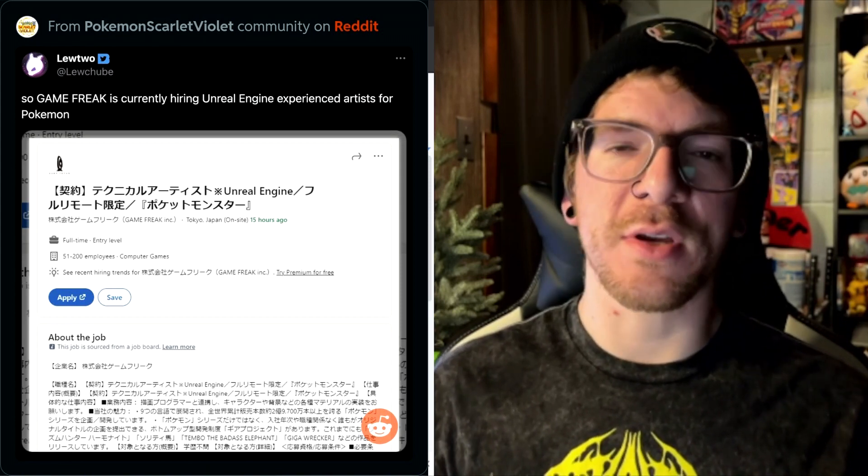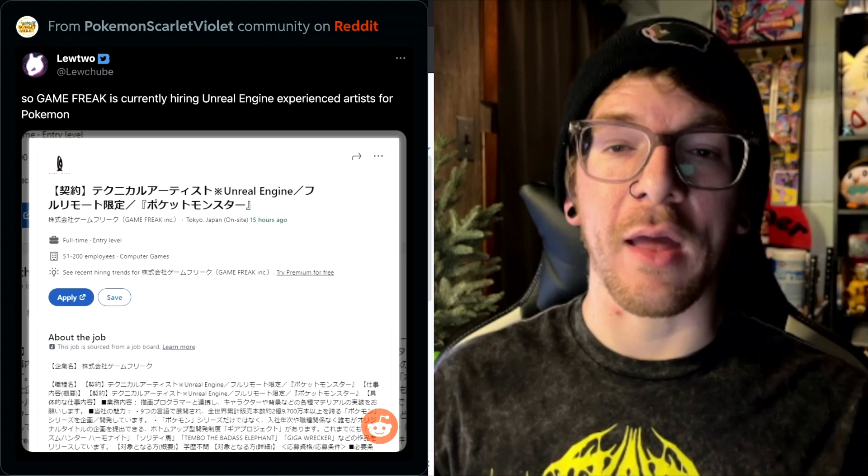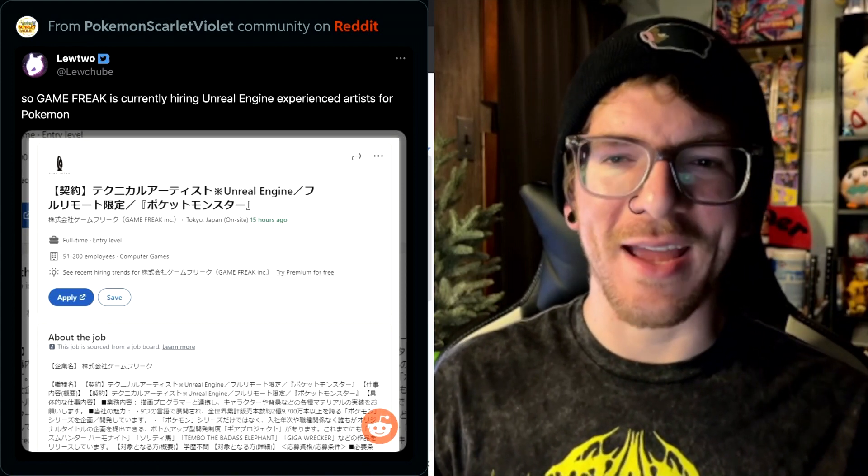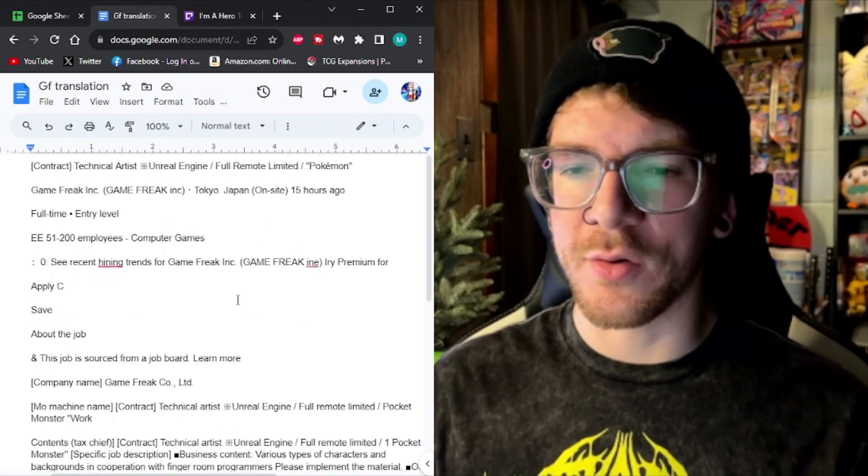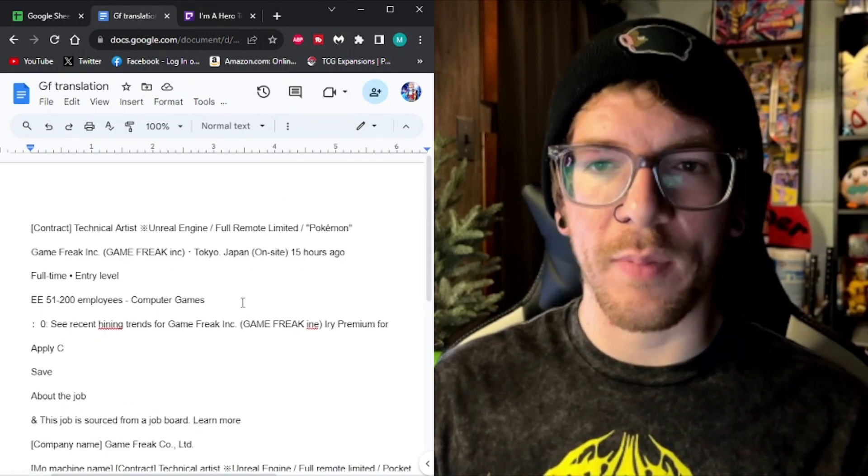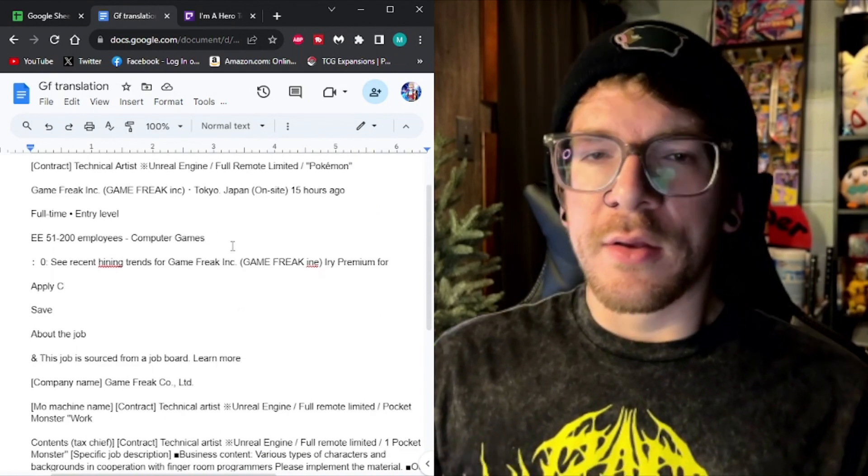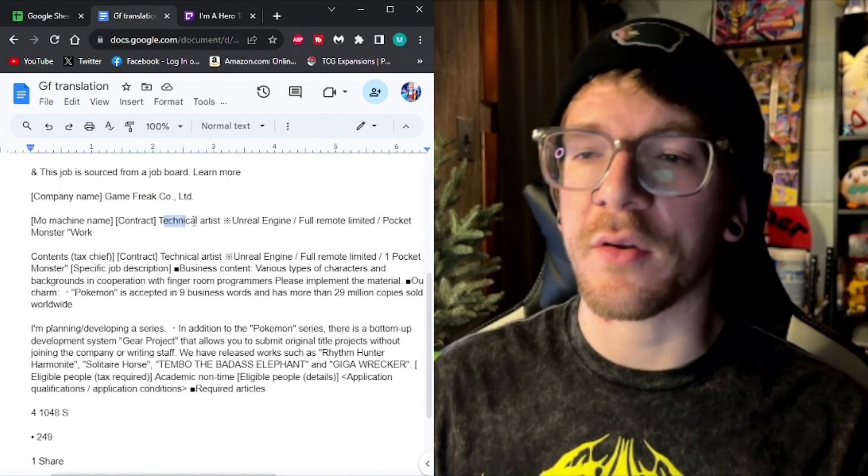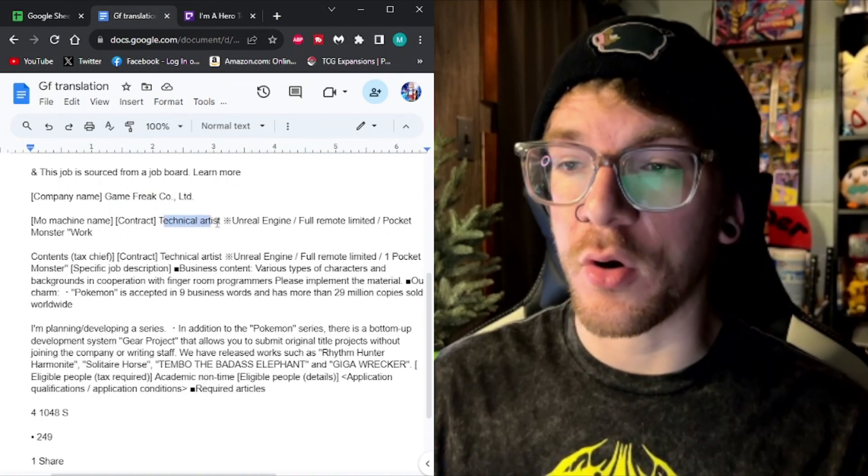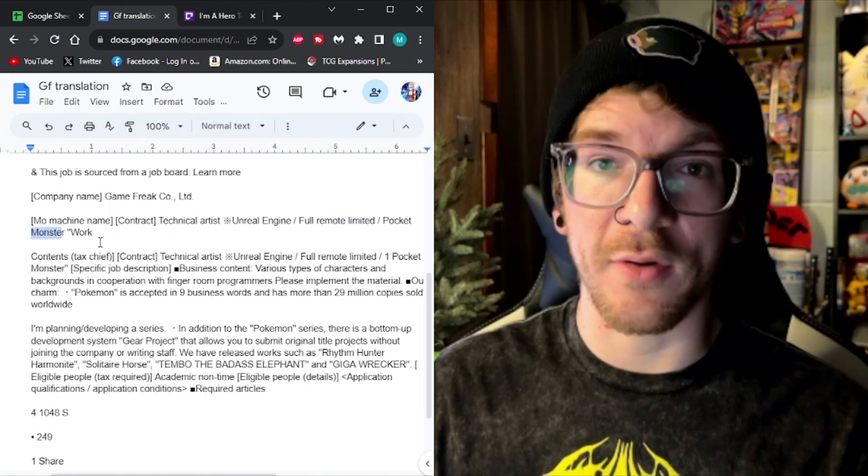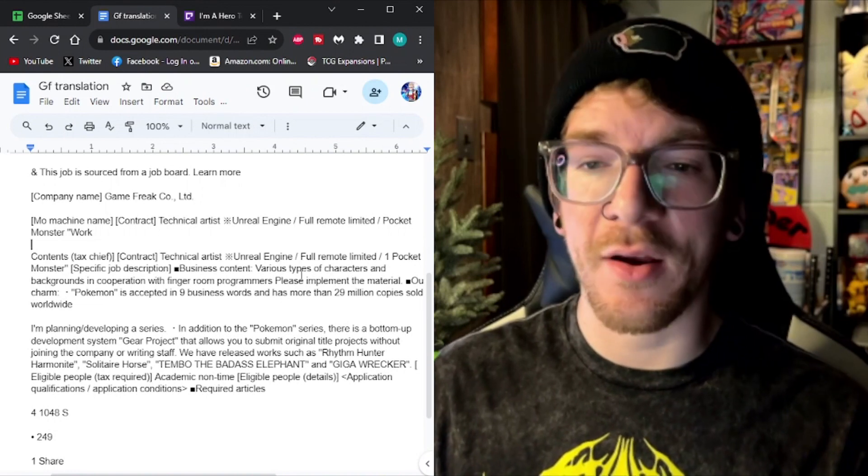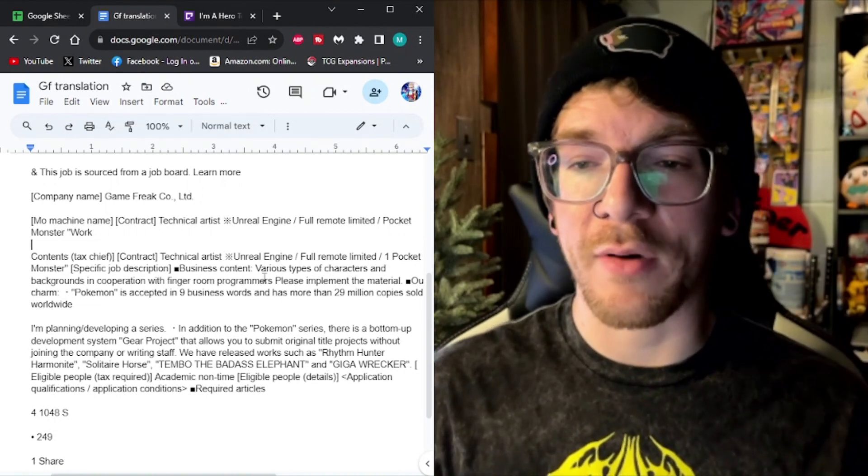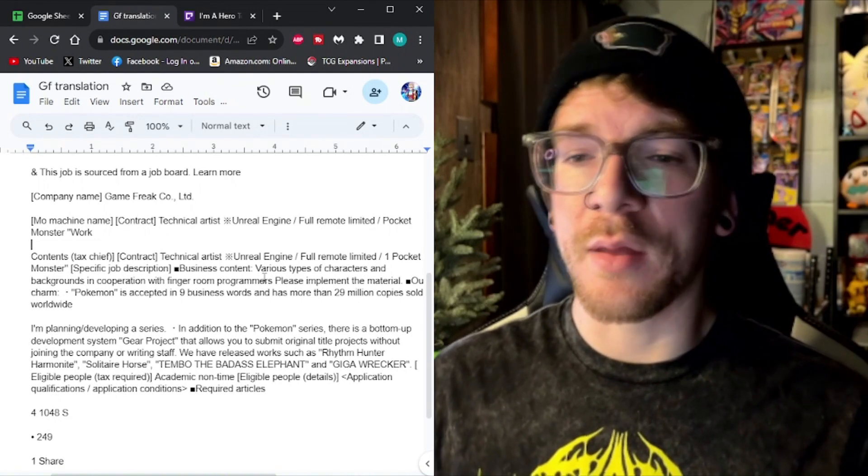Everything is in Japanese. So what I did do is on my iPhone, I just highlighted all the text and then translated it. And that is what this Google Doc is. I just copied it from my phone and then pasted it into a Google Doc. So we're just going to read through this job description real quick. Technical artist. So this is the job description. This is the job name. Technical artist. Unreal Engine. Full remote limited. Pocket monster. Obviously, so Pokemon. Business content. Various types of characters and backgrounds in cooperation with programmers. Please implement material.